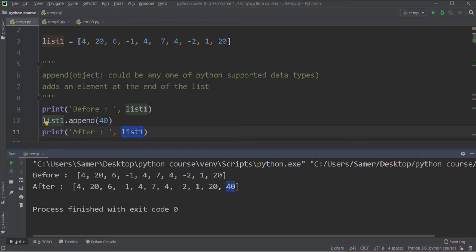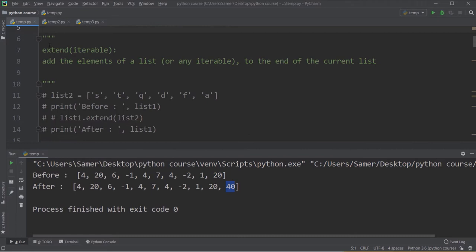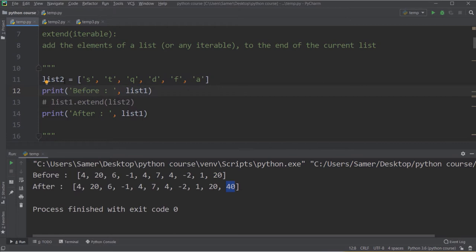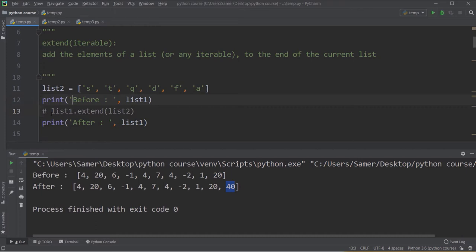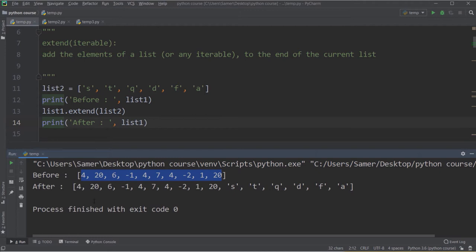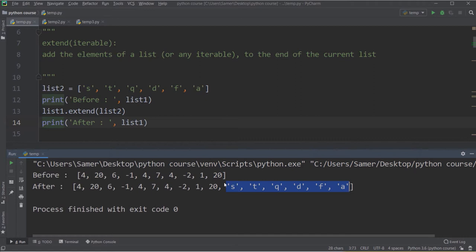The next function is extend. It takes an iterable of any type and adds the elements of that iterable to the end of the current list. Let me assume I have another list2. I print list1 before, then say list1.extend(list2), then print list1 again. After applying extend, I get a new list which has all the elements of the original list plus all the elements of the second list.